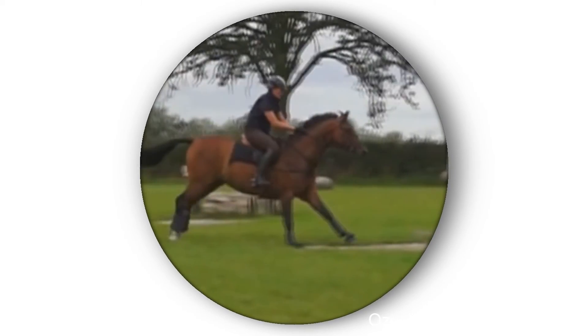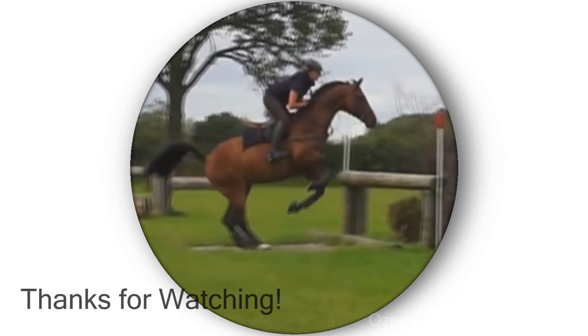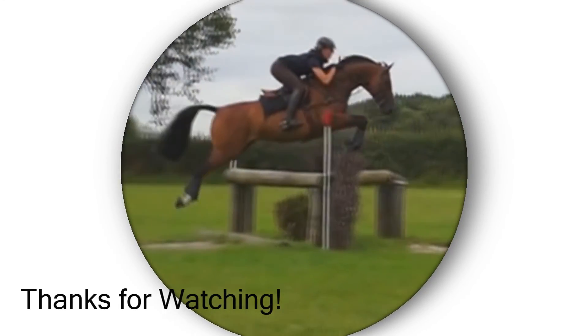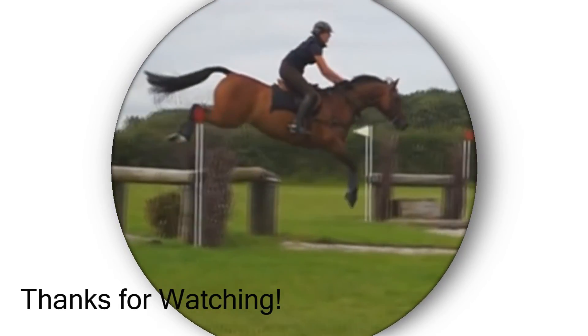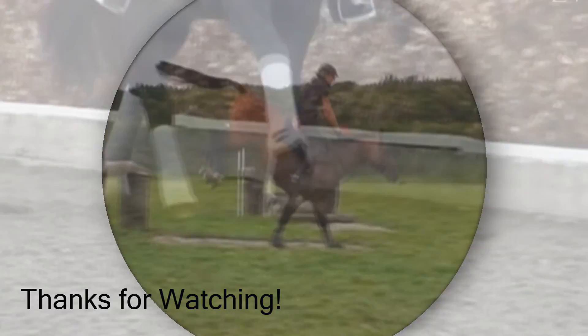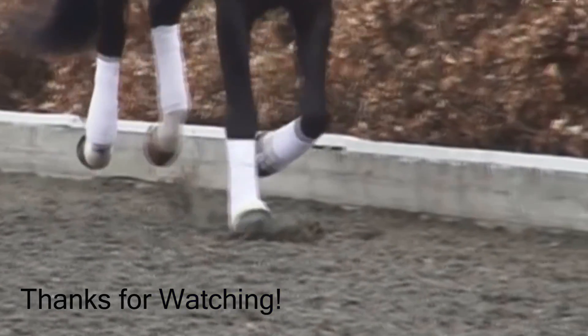Thanks for watching guys, and if you want to see any tutorials from us, comment those down below as well and we can get those done for you.